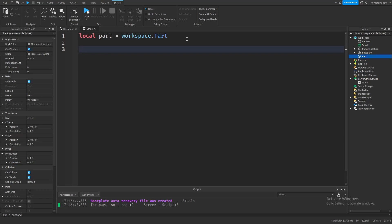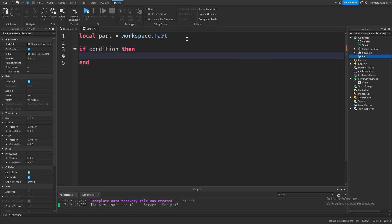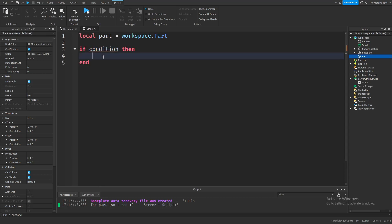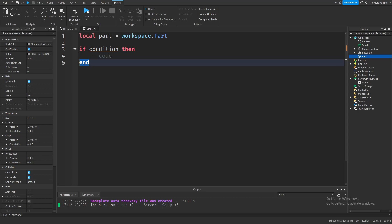It's pretty simple. We first have to type in if, because it's an if statement. Then type out our condition. And then, to finish our condition, type in then and press enter. Inside of here, between this and this, we can put as much code as we want. And then, to finish our if statement, we have to make sure to put an end at the end.